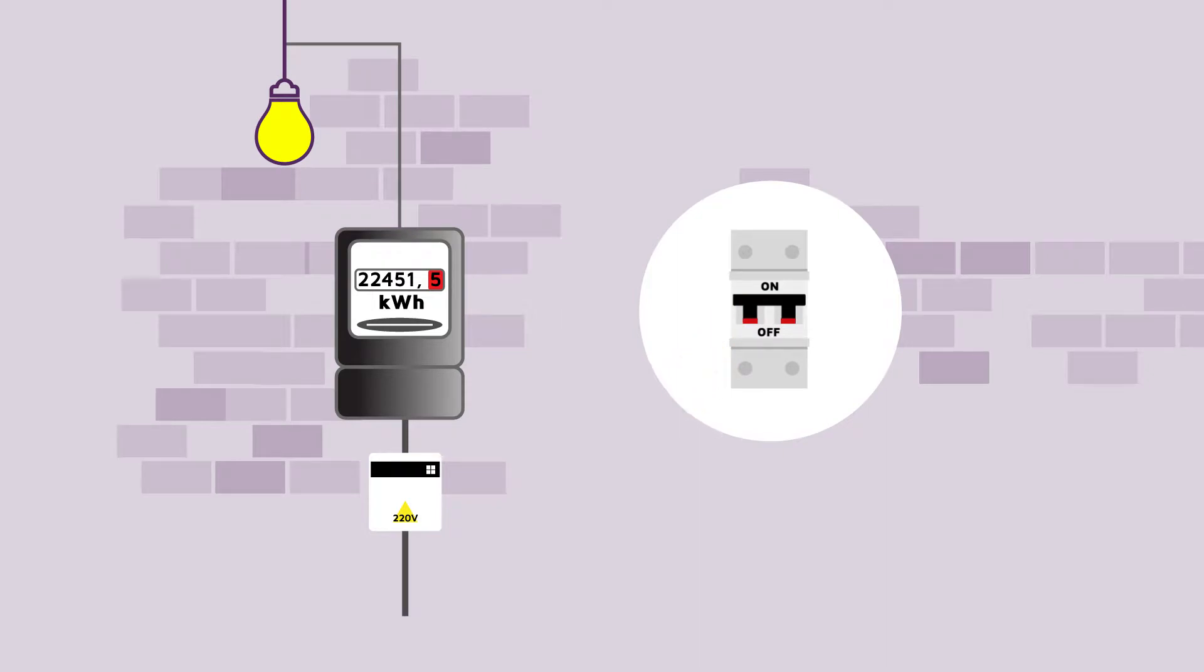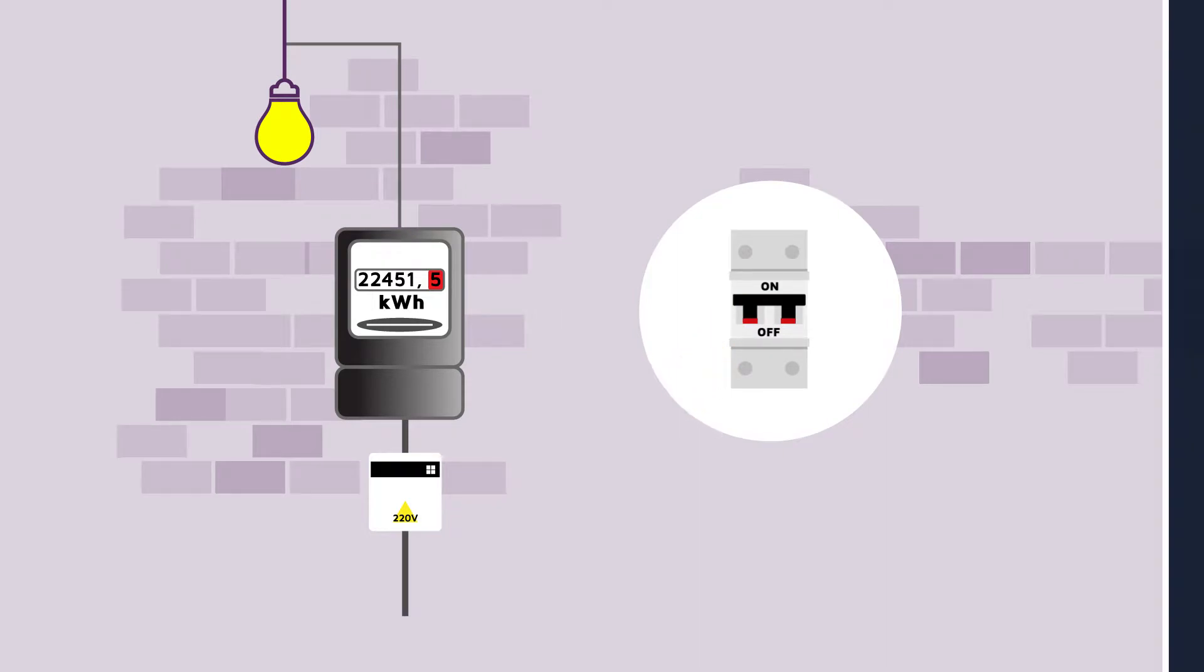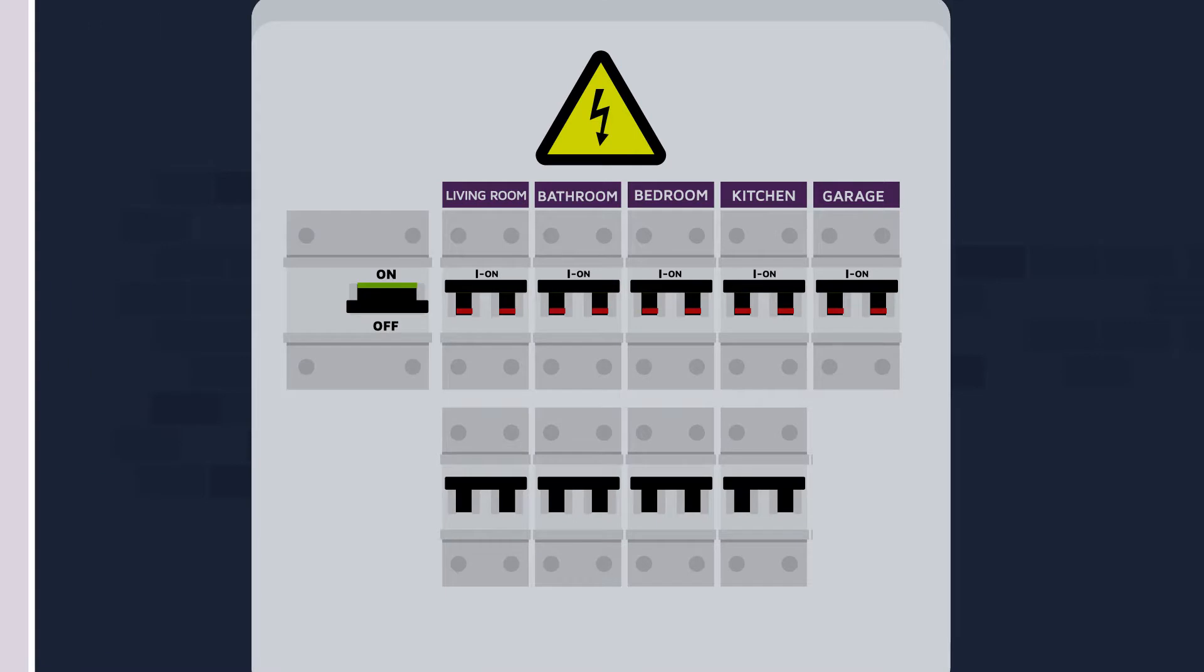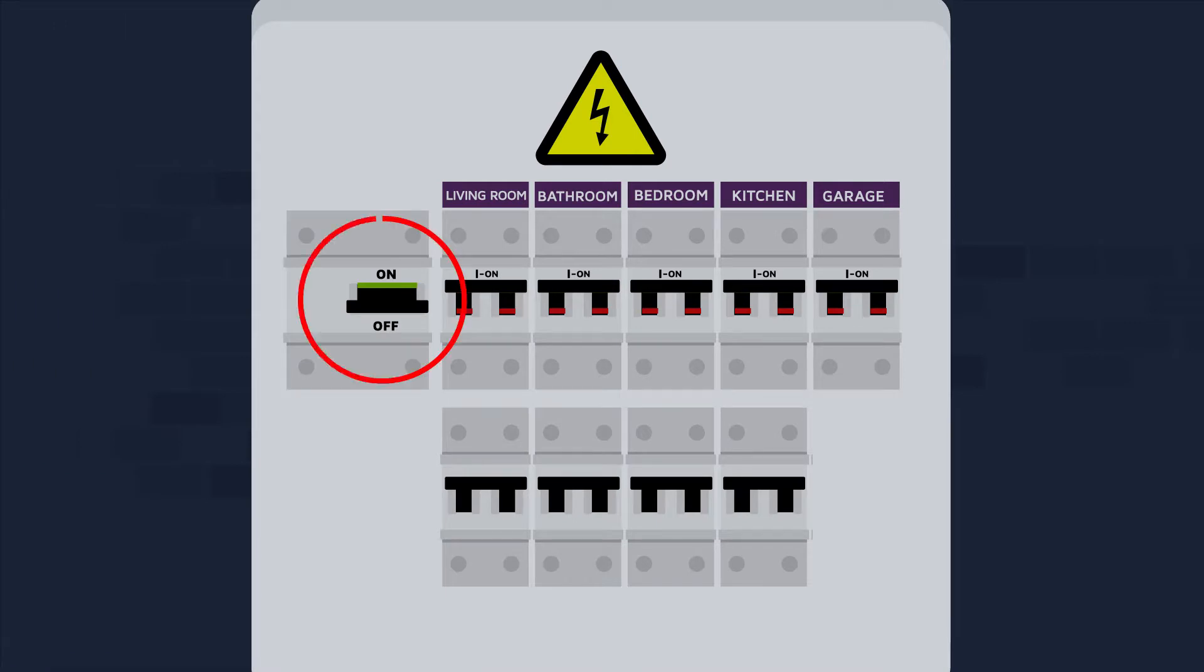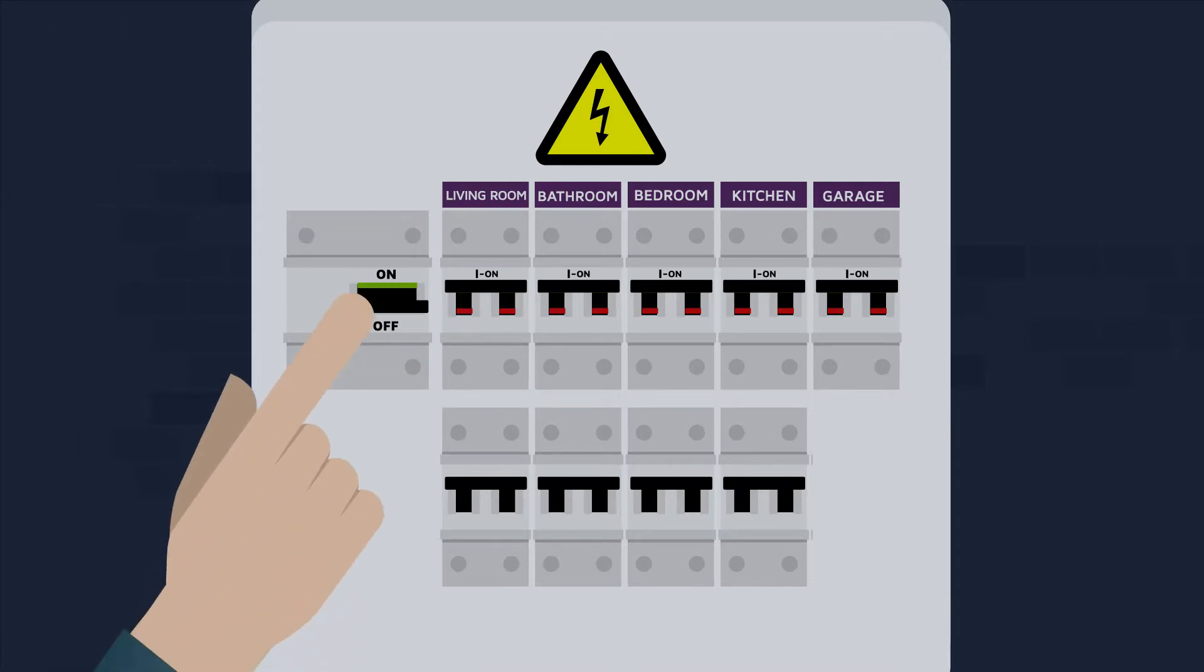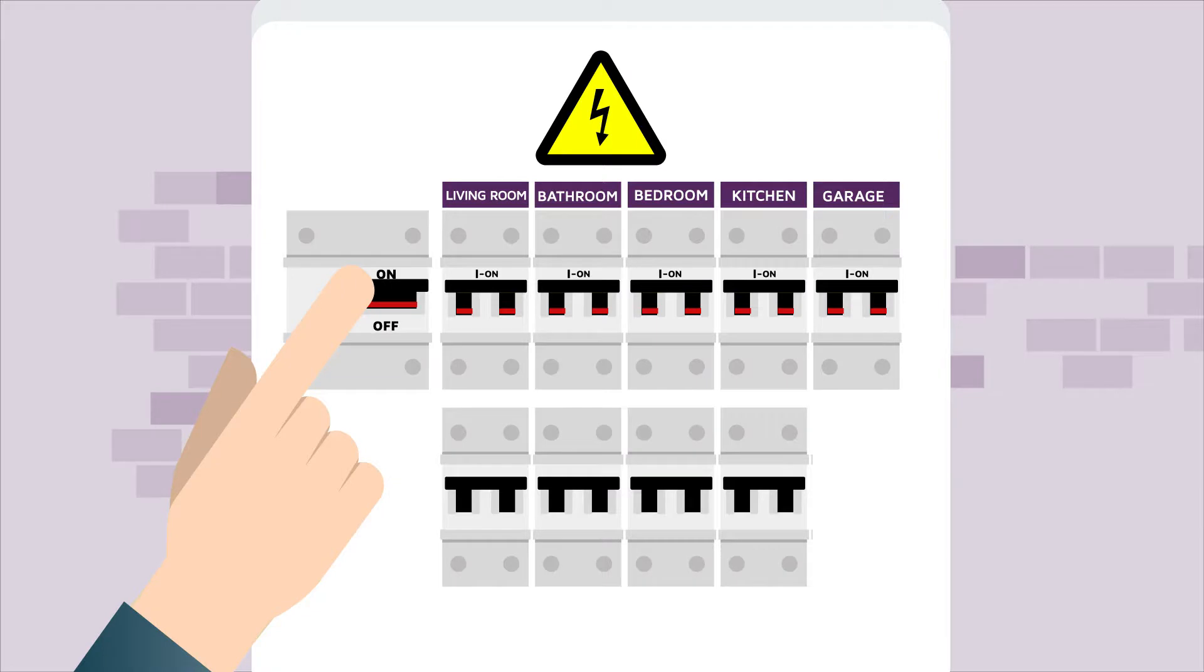If it is switched on, the problem is within your electrical installation. Check whether the circuit breaker or switch on your fuse board simply needs to be reset.